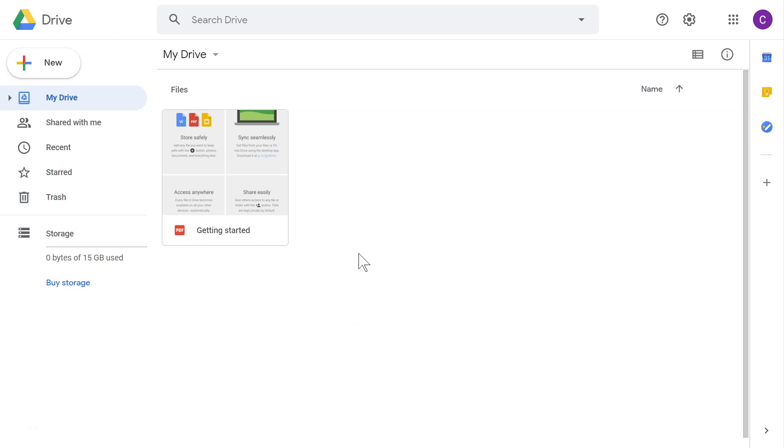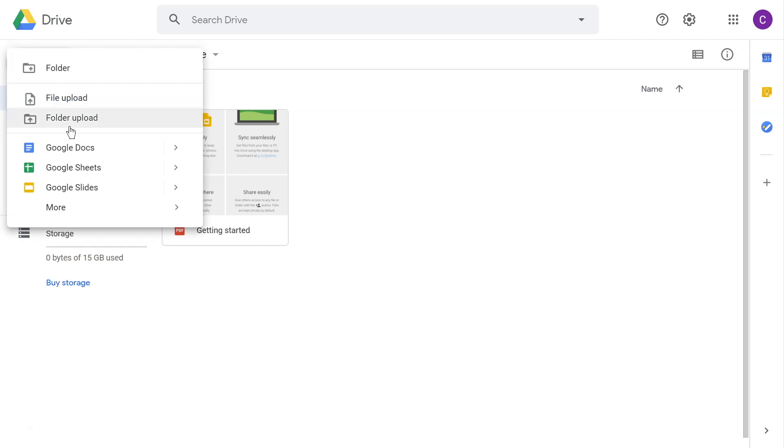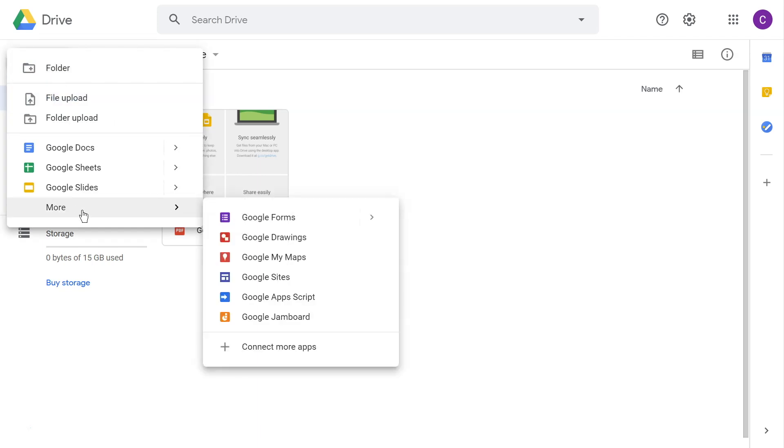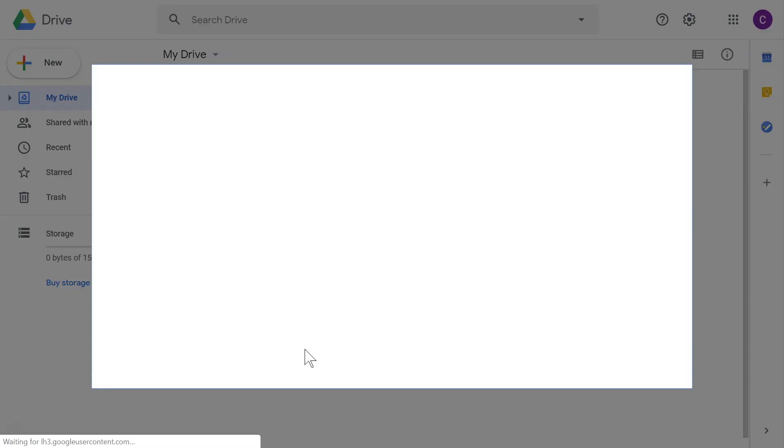To install the Classflow app, begin in your Google Drive account. Select New, then More. Slide to the right and select Connect More Apps.